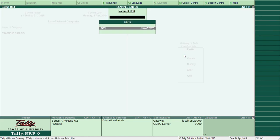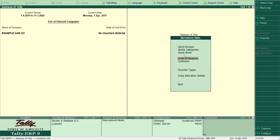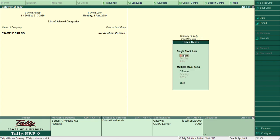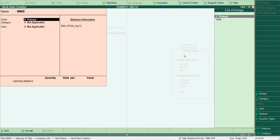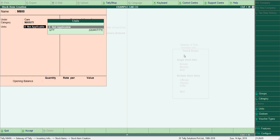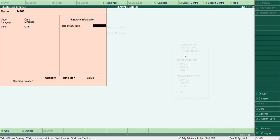So the unit of measurement is 'Quantity' — we have created it. Now I can create the stock item directly. Let me create 'Maruti 800'. Maruti 800 is under which group? Under Cars. Under which category? Under Maruti. Units: applicable — Quantity. You can give any opening rate if the information is given, but it doesn't affect the calculation later in the invoice. Accept.